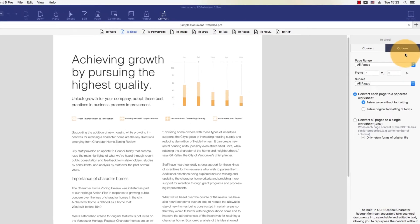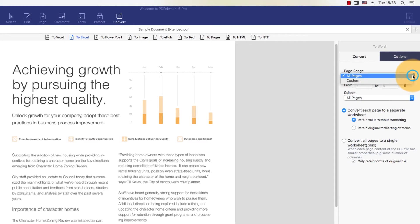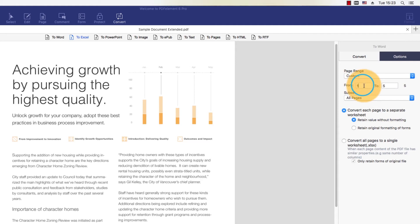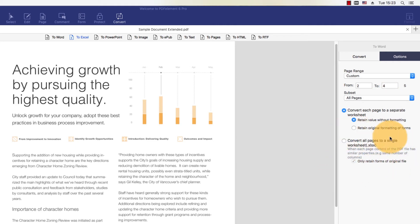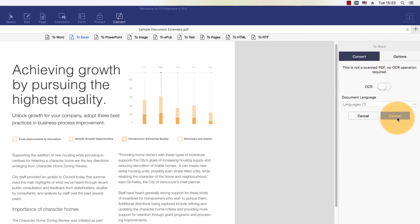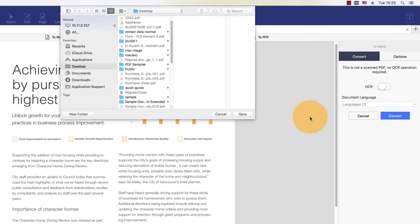Click the Options button to modify Excel conversion settings, such as exporting each page of the file into individual Excel sheets or combining all pages into a single sheet. I'll save my document to complete the process.